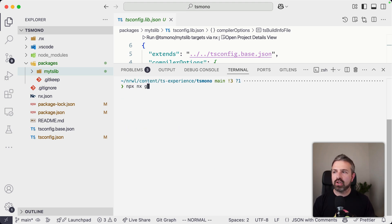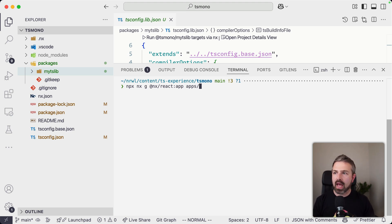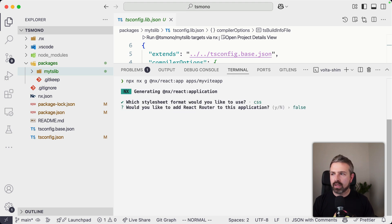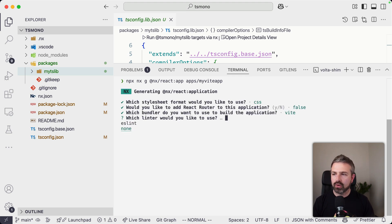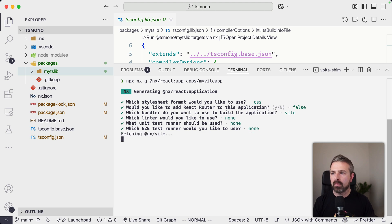And so again, if I generate a new NX react application now, I'm going to do that in an apps folder and call this my Vite app. Again, I'm keeping this on the simple side. So I want to use Vite, no linting, no unit testing, no playwright setup.